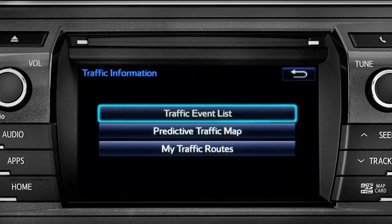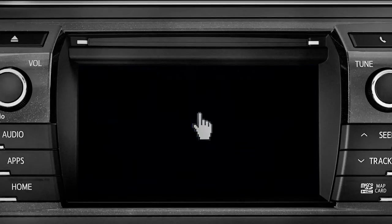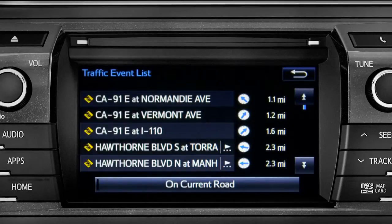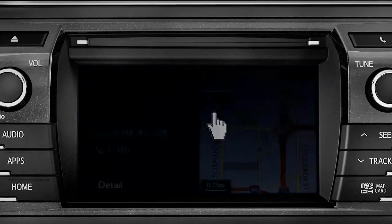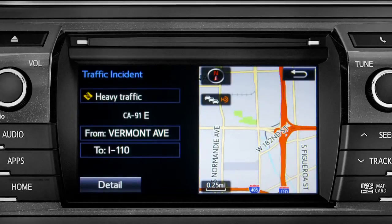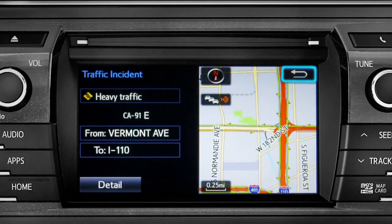Selecting the traffic event list brings up a list of traffic issues in your area. Tap any of the events to get more detail and a map showing the location. You can use the back icon to return to the main traffic information screen by tapping it twice.